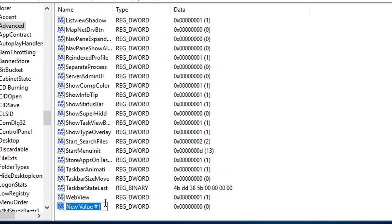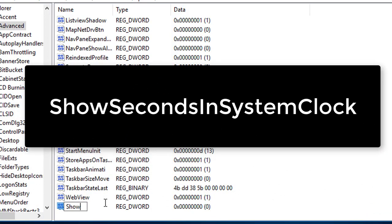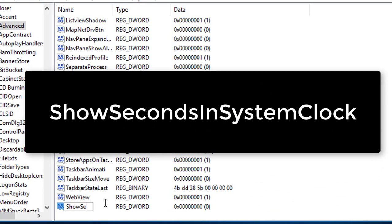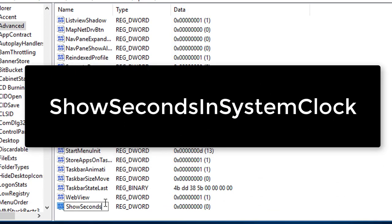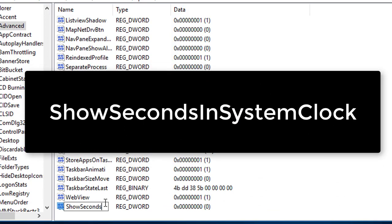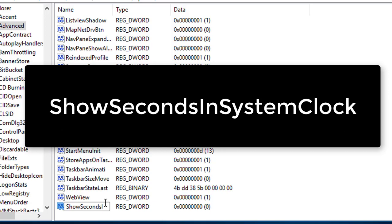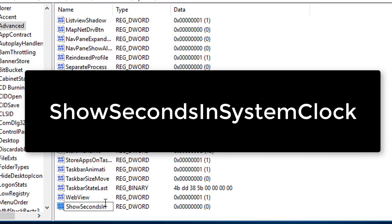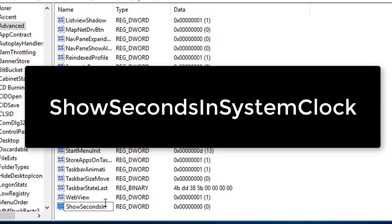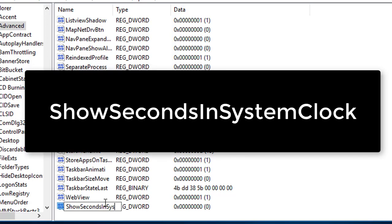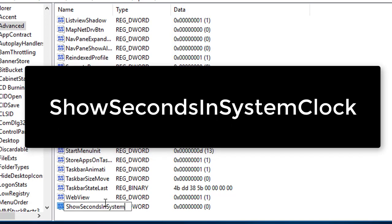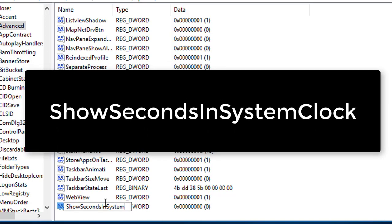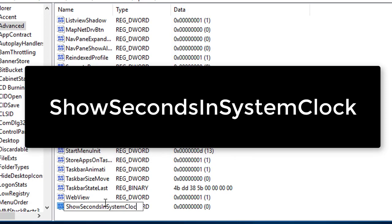Type S capital, show capital S without space, S E C O N D S, seconds without space, and capital I N, in show seconds in capital S Y S T E M, system.